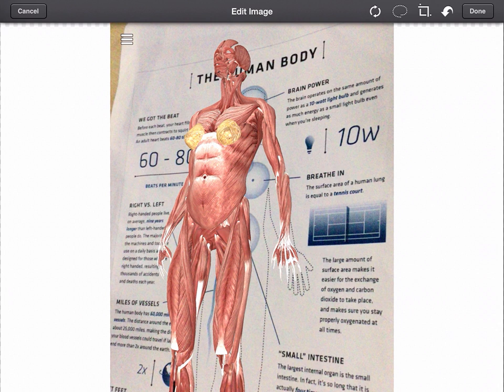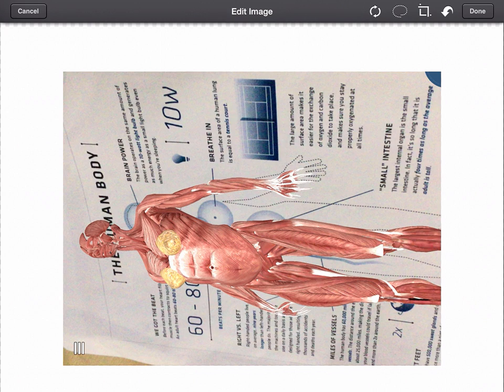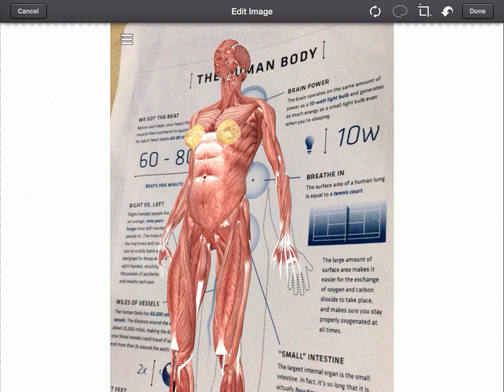Now when we bring an image into Explain Everything, we have the option to edit it. We can do a number of things here. We can rotate the image by tapping the rotate icon with the two circular arrows.